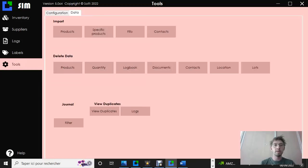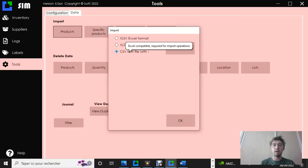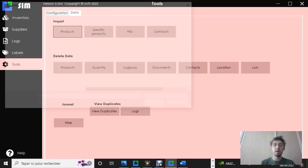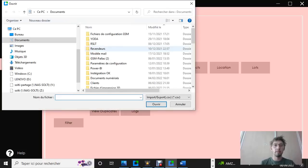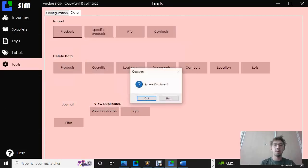Right now, we're going to import our product, the file that we created. So you click on product, you select the file format, and you pick up the right file. Right file, export product, and you open it.